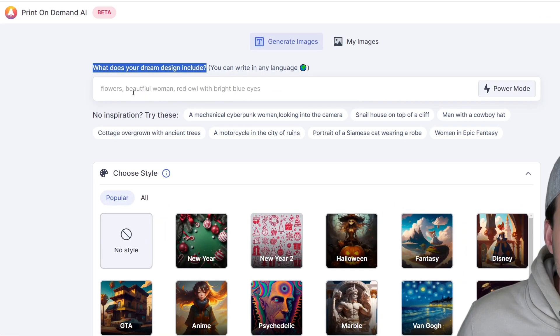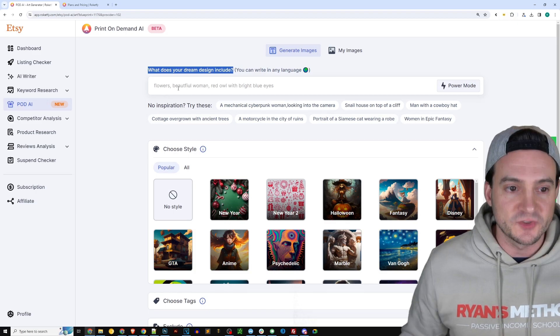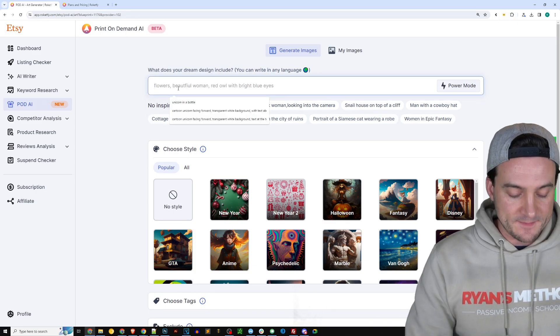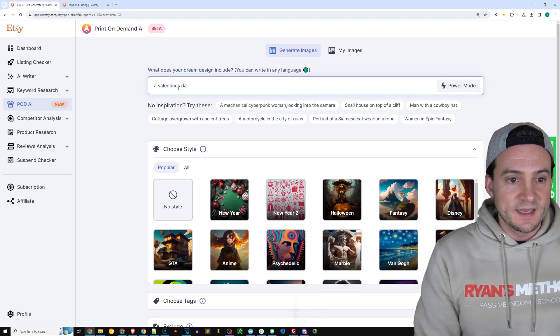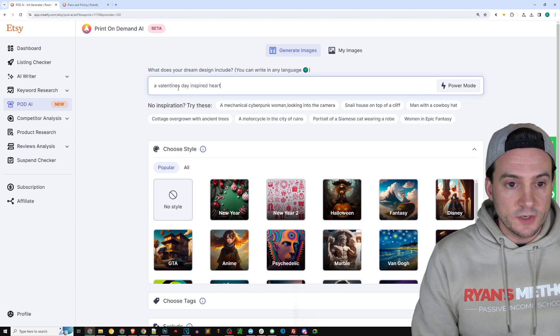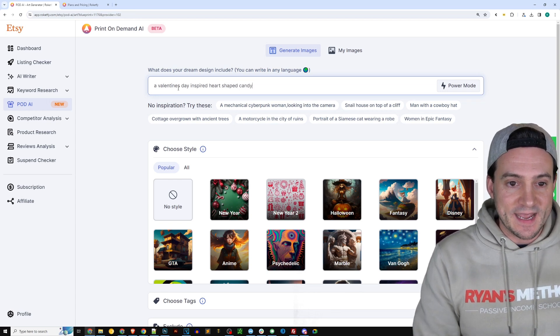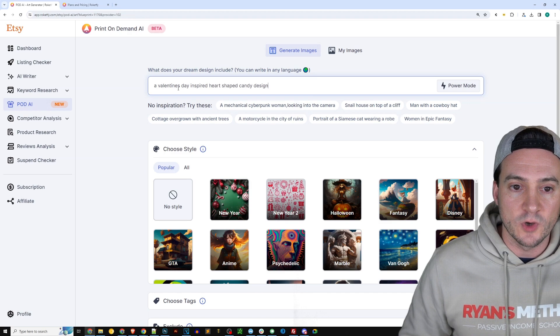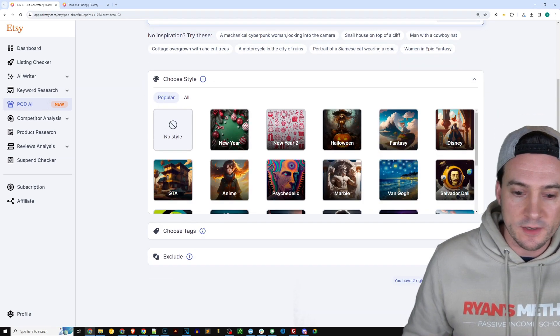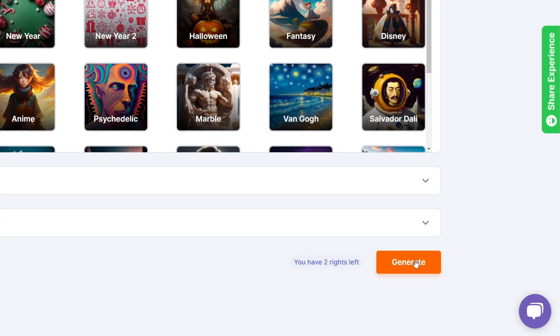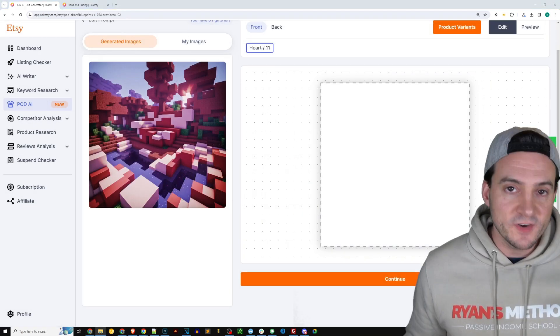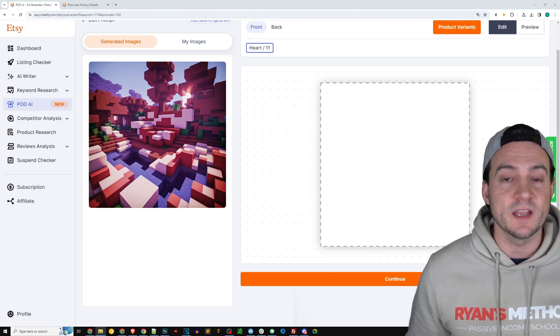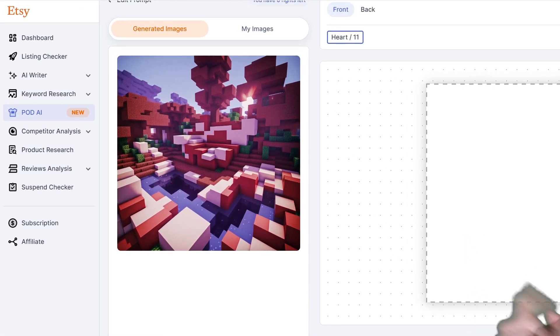Now up here we get to include our description of the graphic, so I'm going to go ahead and say 'a Valentine's Day inspired heart shaped candy design.' And I will go ahead and then scroll down here and I may be blocking it so let me hide myself for a second. There's a generate button right here. I will go ahead and click generate. Give it a second and it'll use AI to create your image on demand.